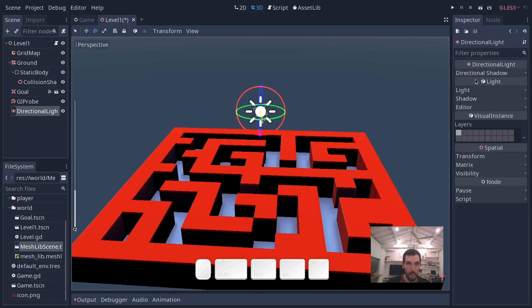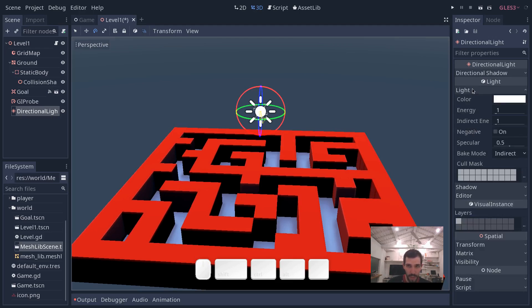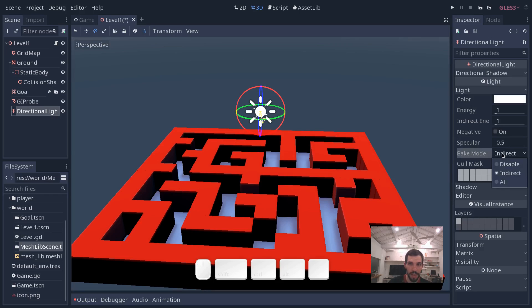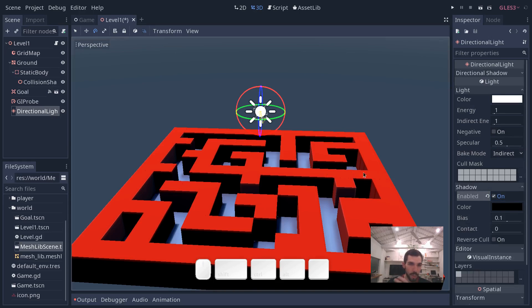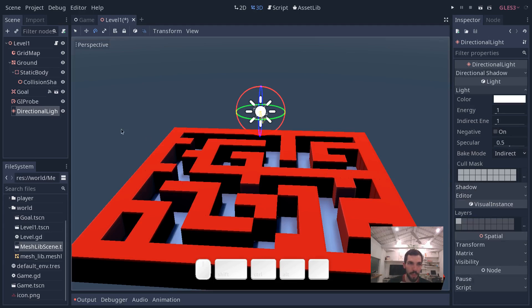Now we will have to rebake our indirect light. But let us first go into the lights parameters. And you have to make sure that the bake mode is set to indirect so that it will contribute to indirect lighting. Then we can reactivate the shadows on this node so that we get nice shadows in our scene.